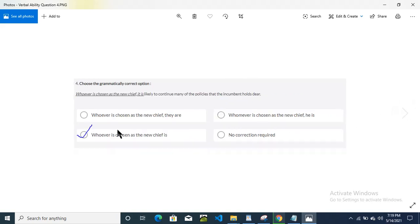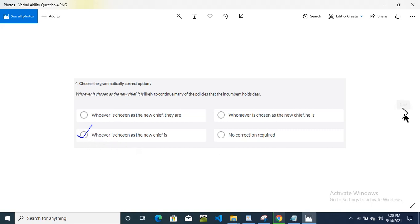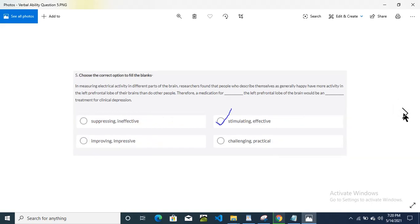This is the fourth question. Option C is the answer. This is the fifth question. Option B is the correct answer.